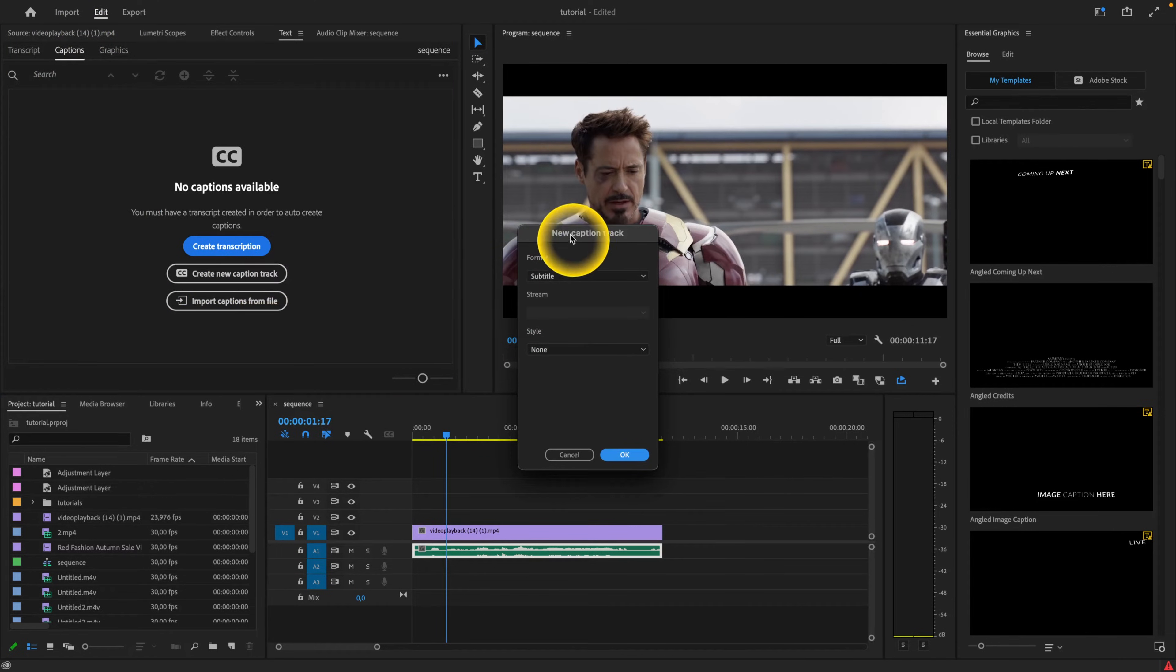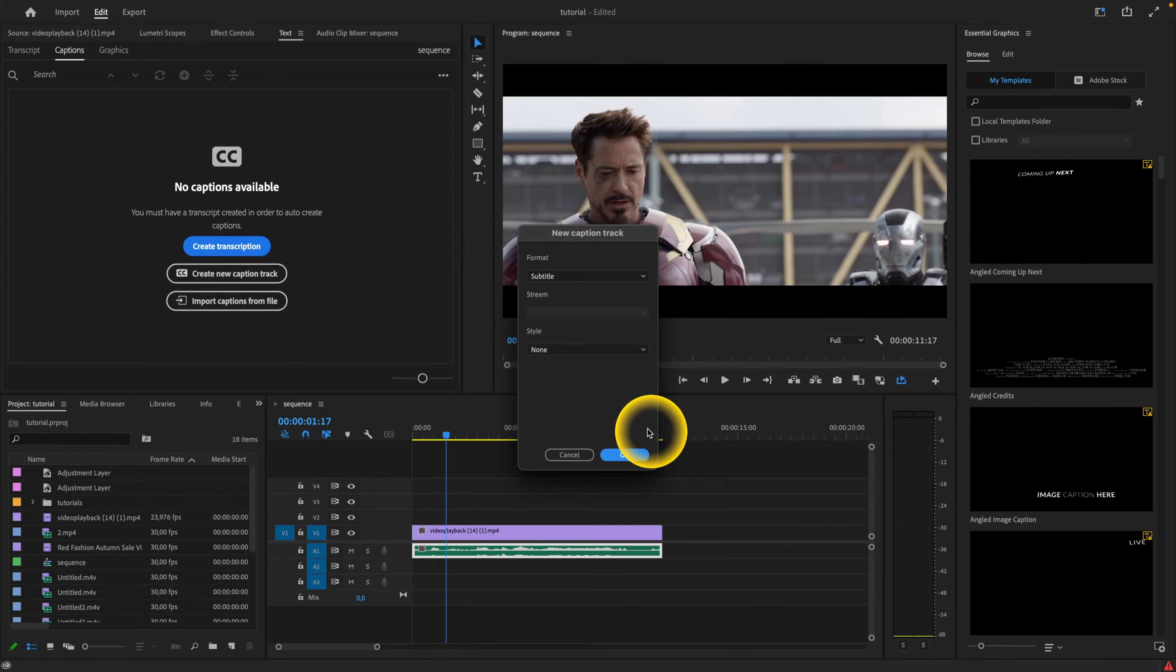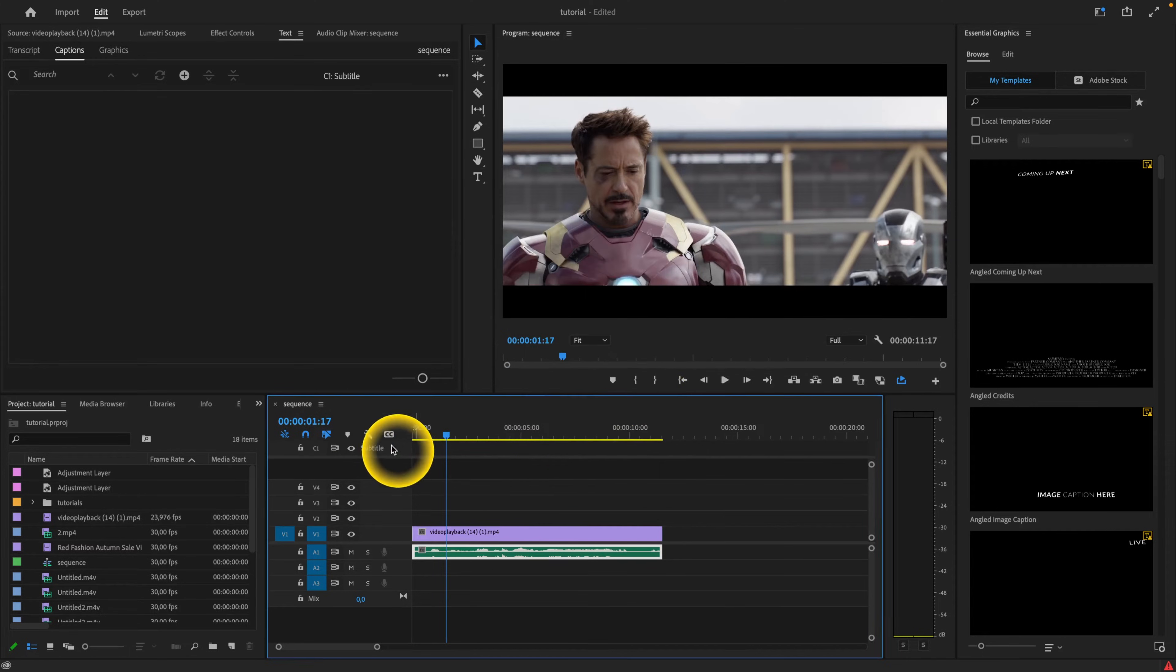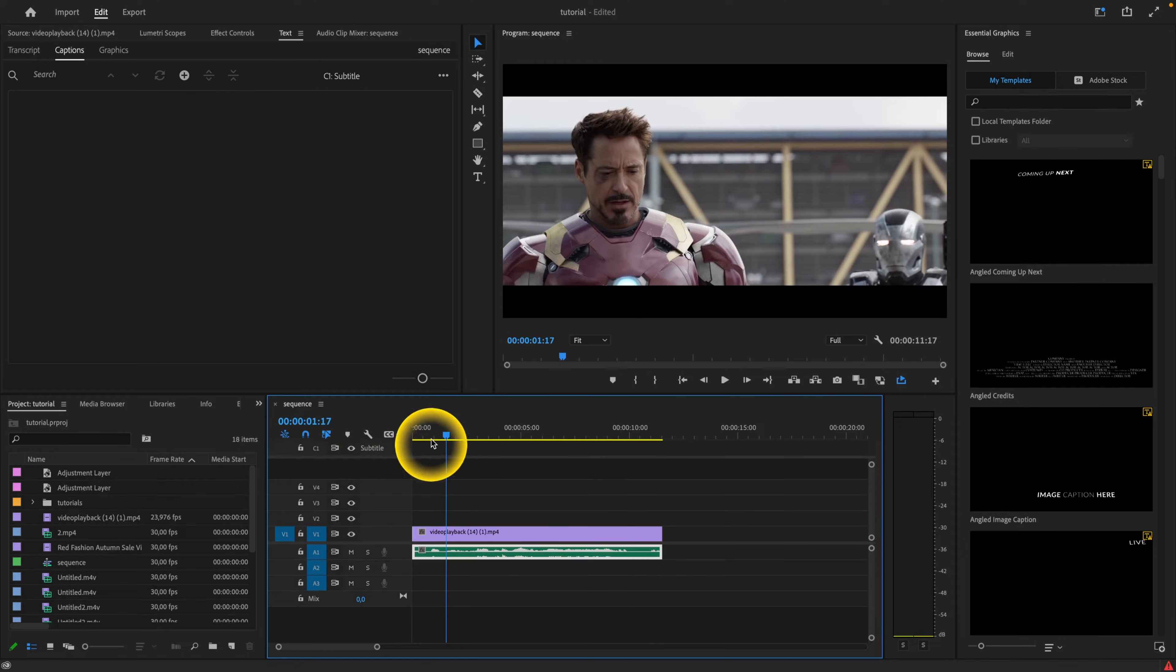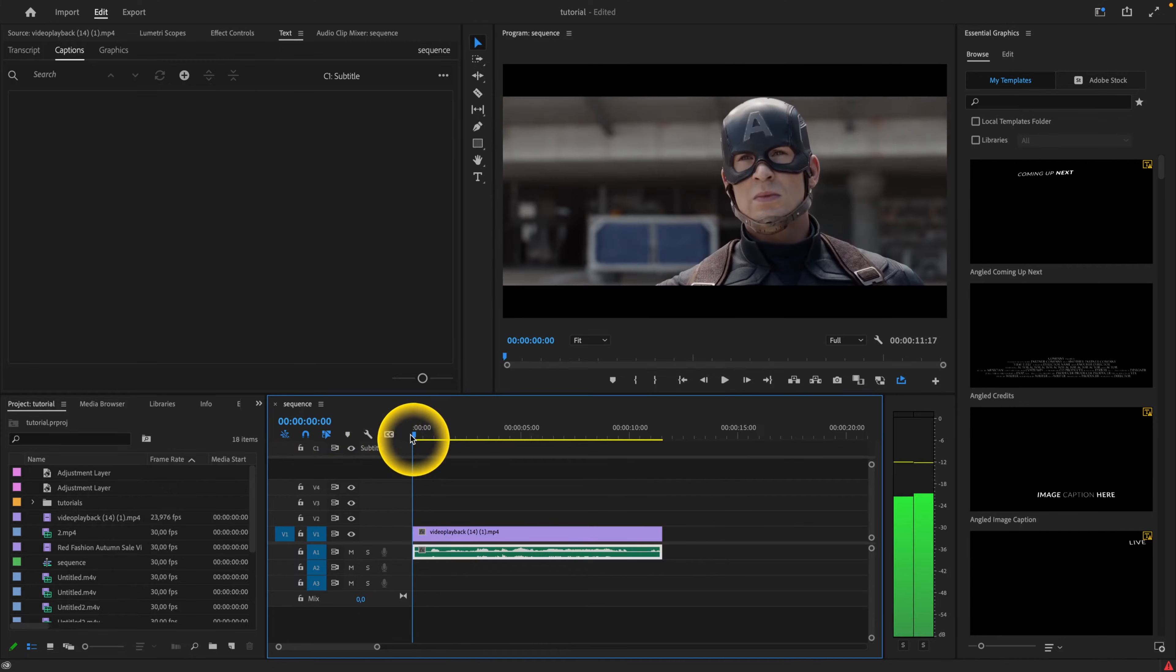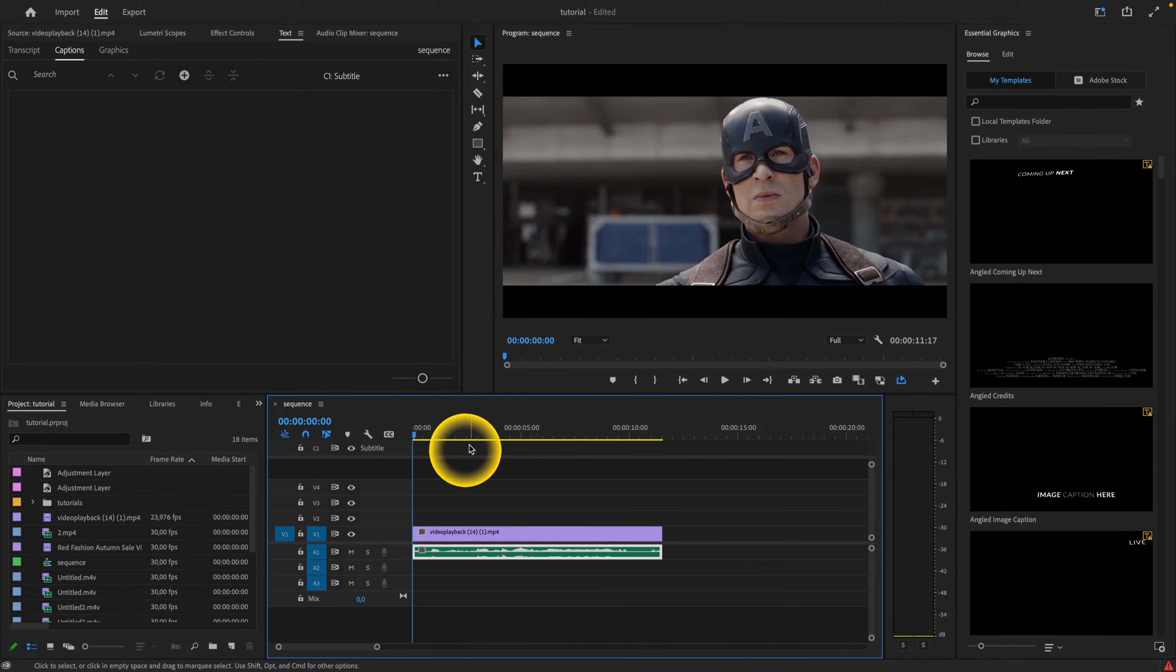As you can see this window will appear and then click on OK. And here down in here you can see this subtitle track C1 has been created. So down here is where your subtitles would be.